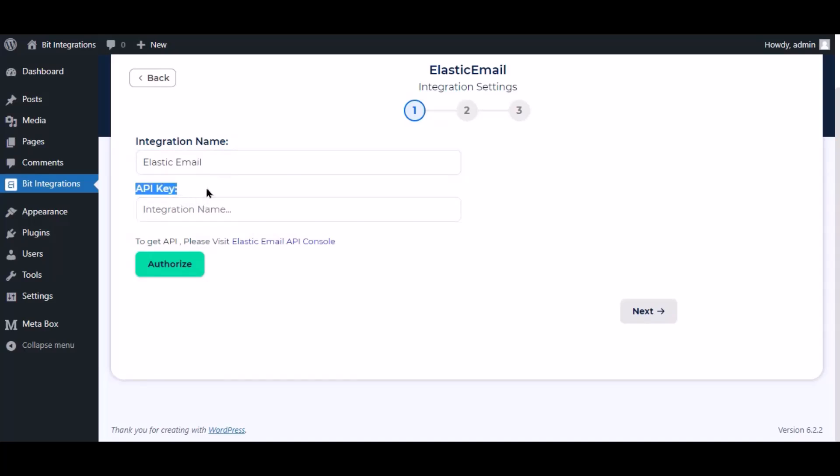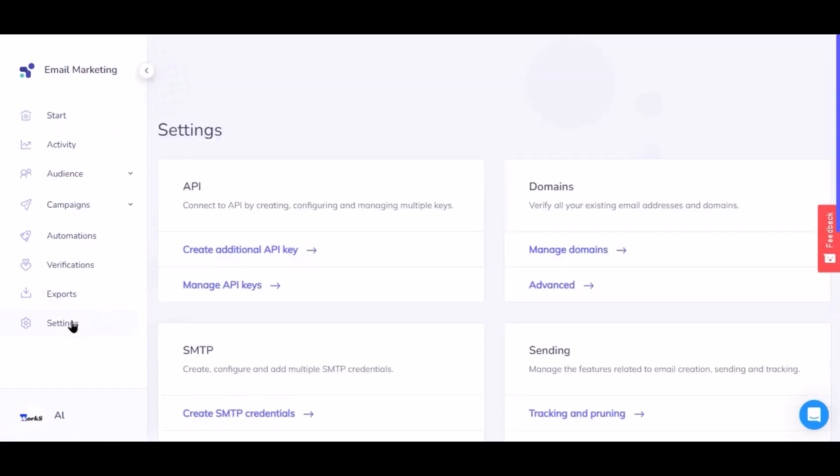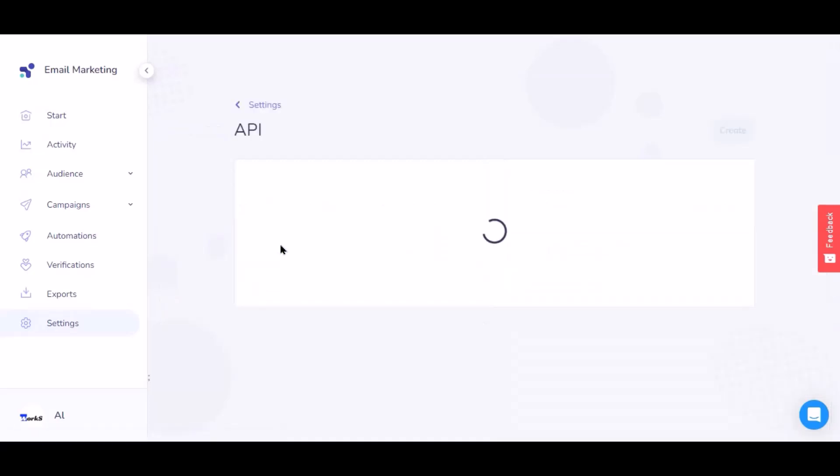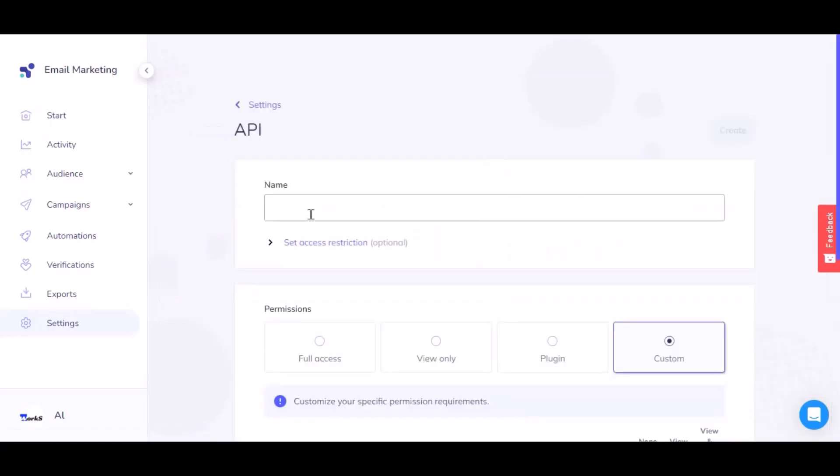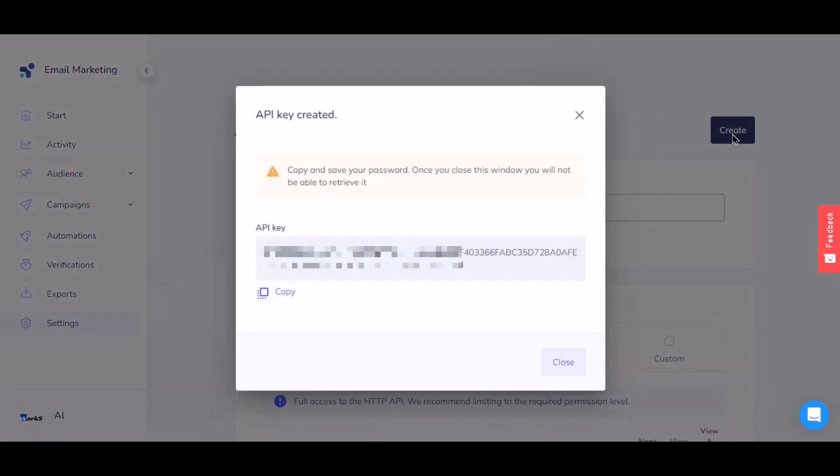To get API key, go to the Elastic Email dashboard. Now click on setting and navigate to API. Create additional API key, give the meaningful key name as you want. You need to grant full access permission to make the API successful. Then click create, now copy the API key.